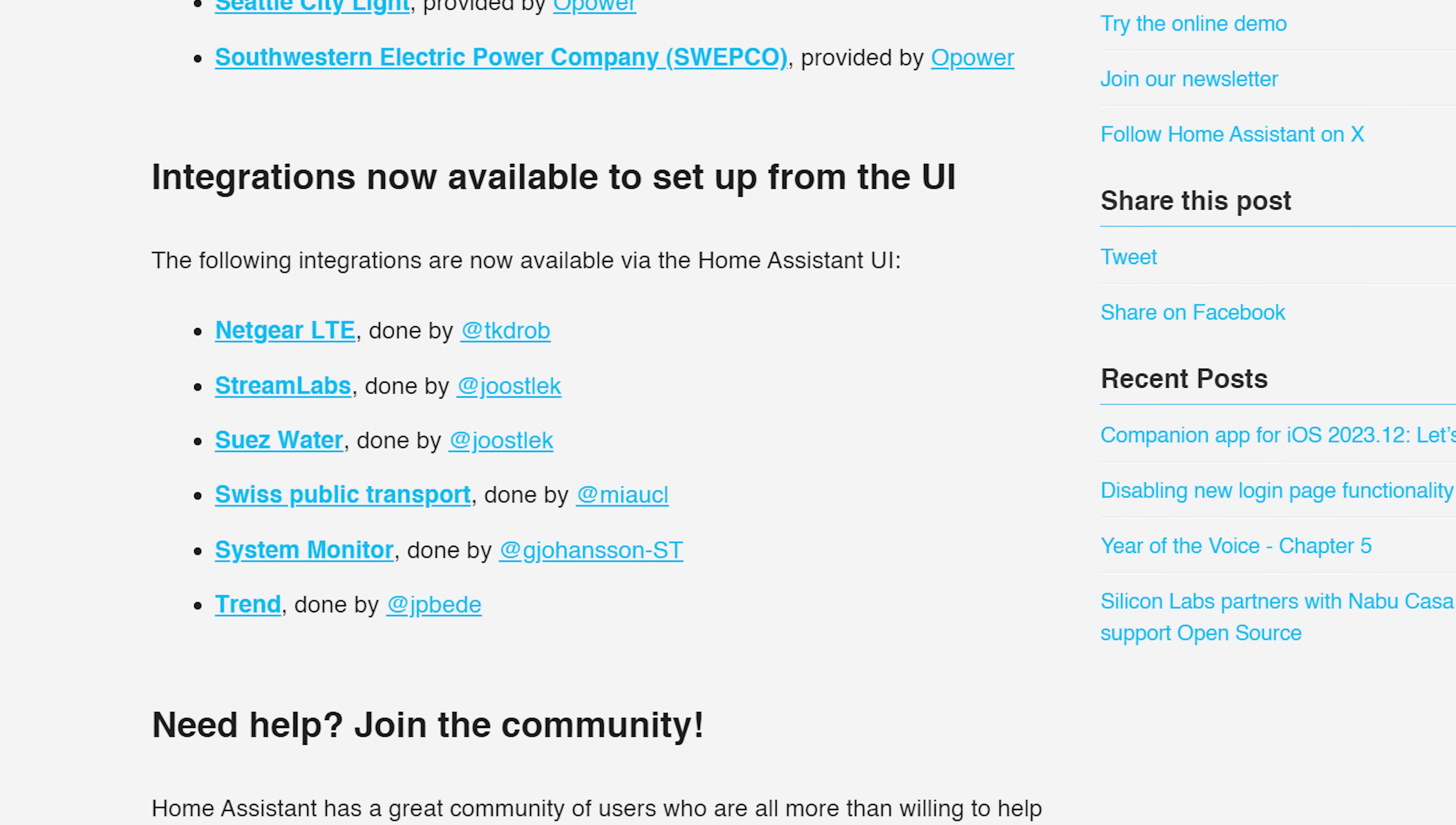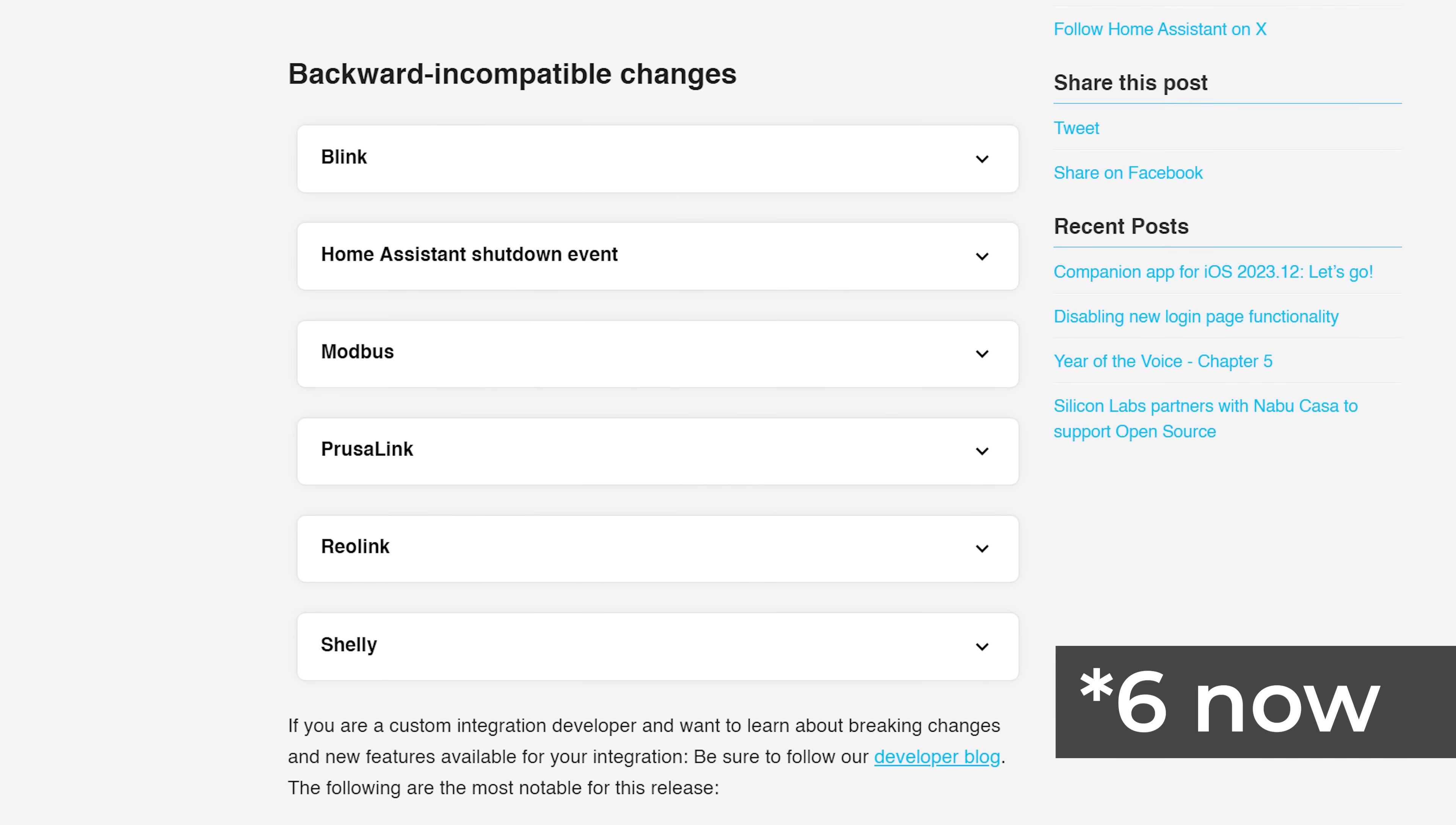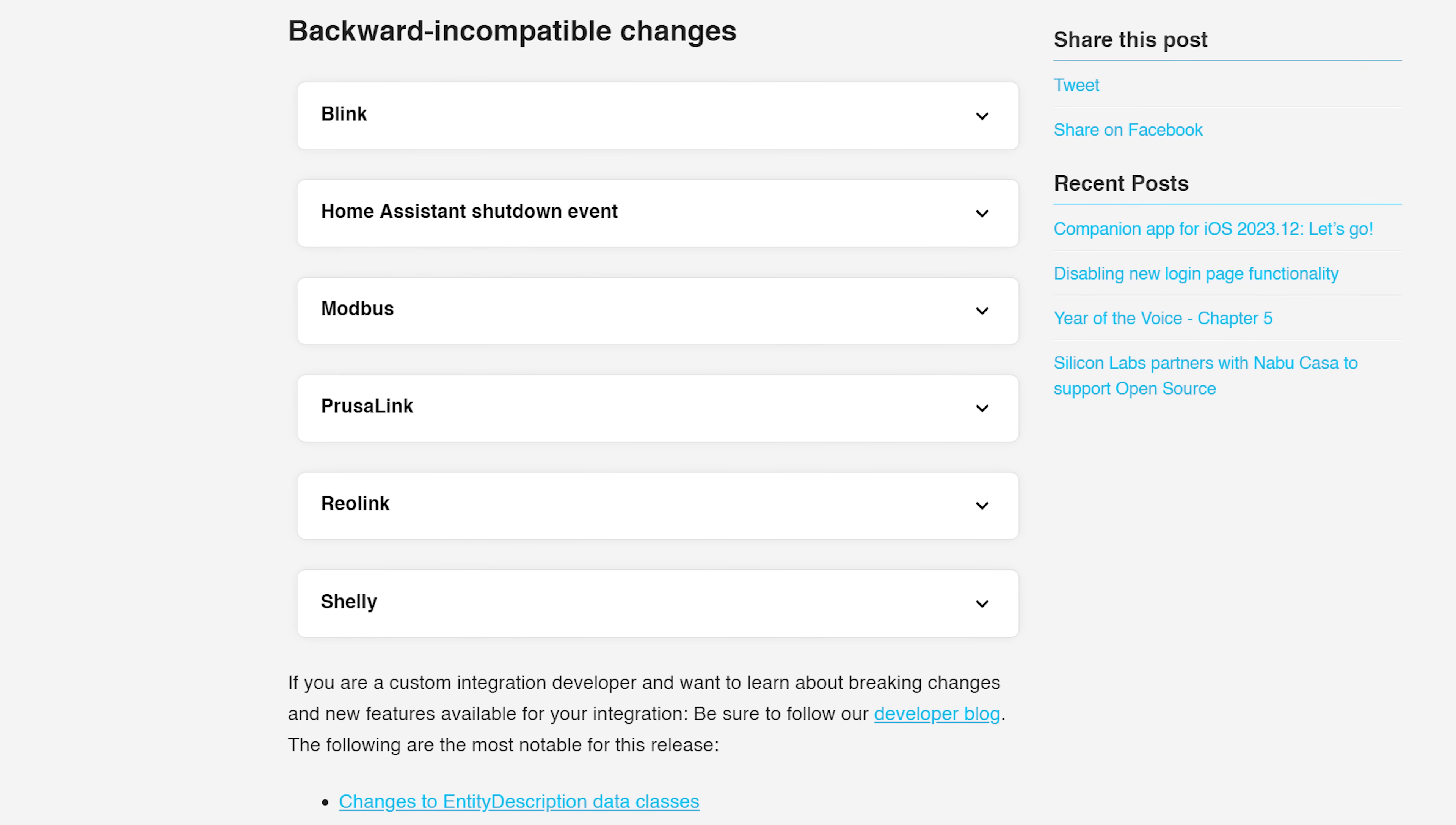As for breaking changes or backwards incompatible changes, there are just 5 items listed this month, which I think is the lowest I've ever seen. Nothing major here but just make sure to have a read as always for yourself to make sure nothing affects you.